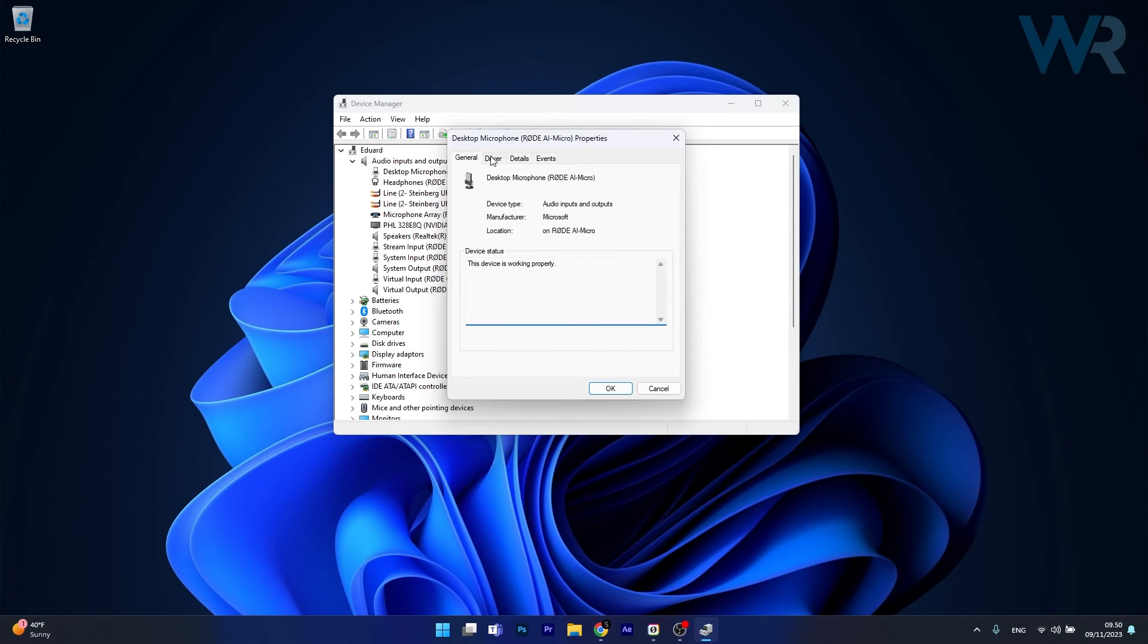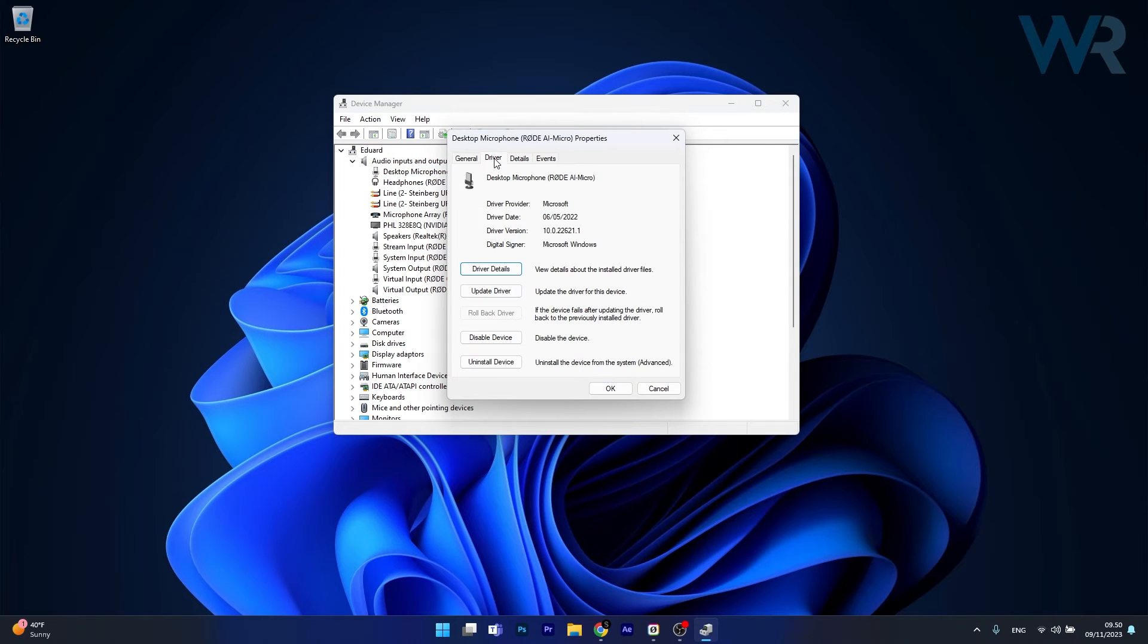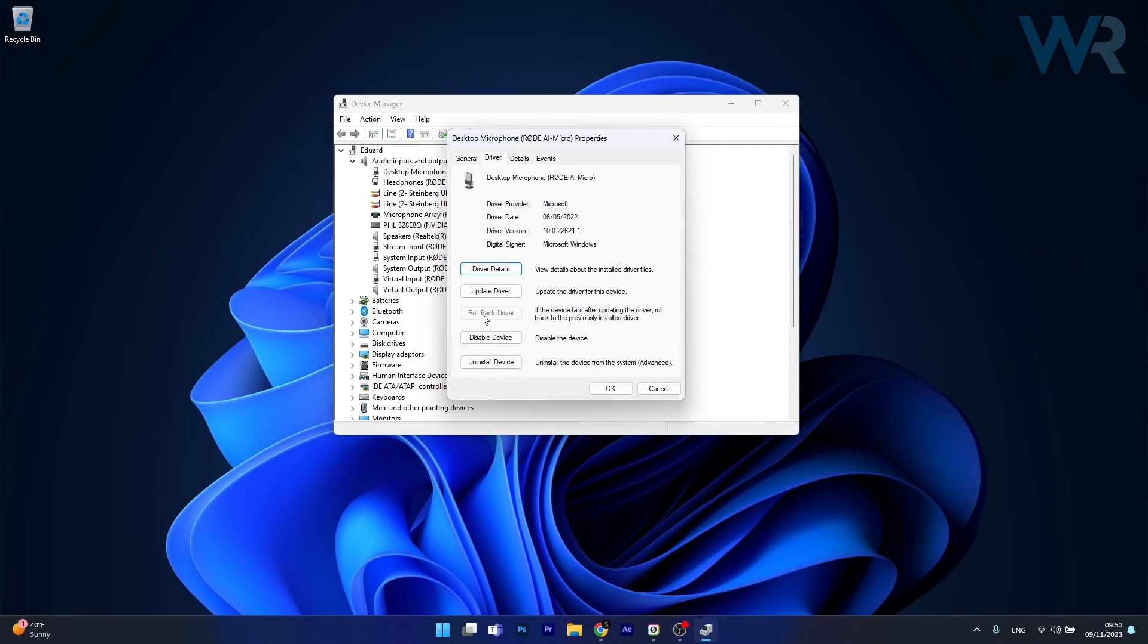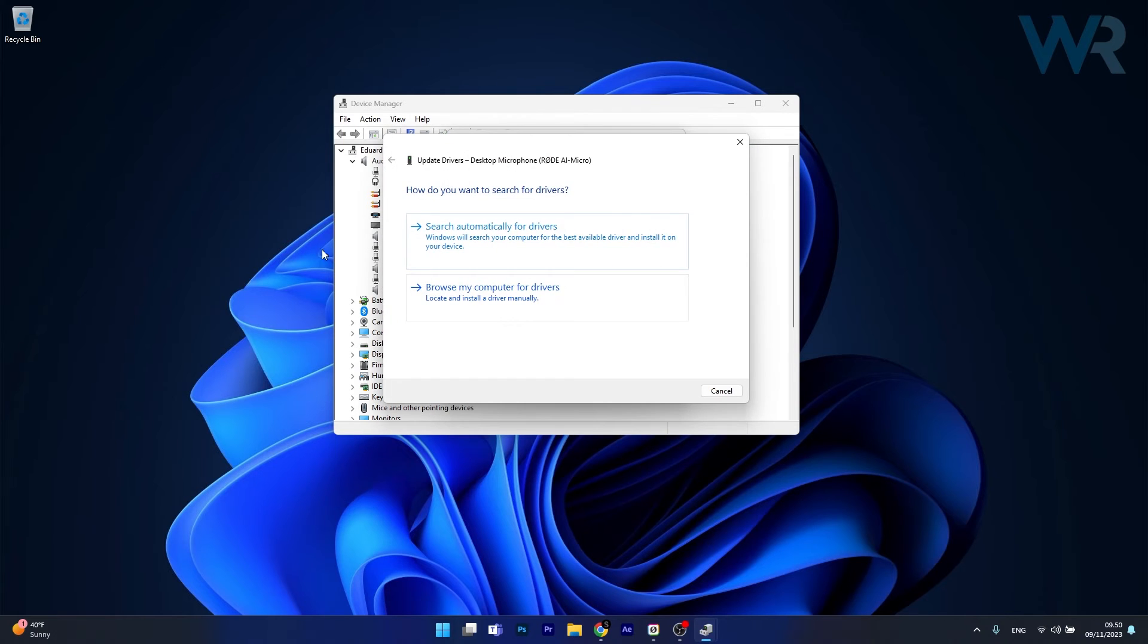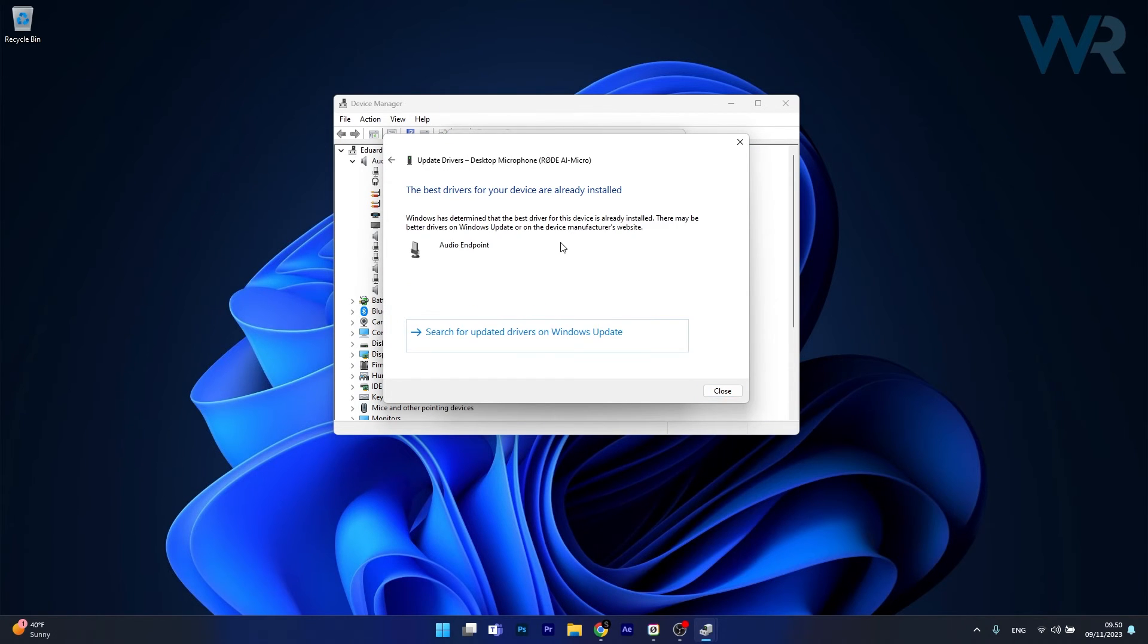In here, click on the driver tab and you have three options that you will use right now: update driver, rollback driver, and uninstall device. So let's click on update driver. In here, just click on search automatically for drivers and Windows will try to locate the best available drivers on your PC.